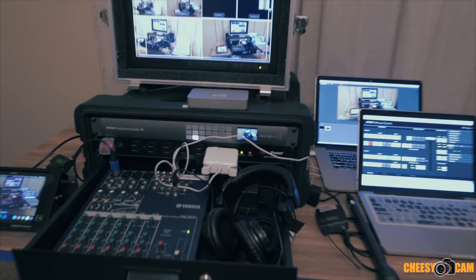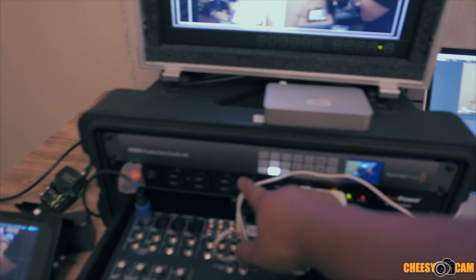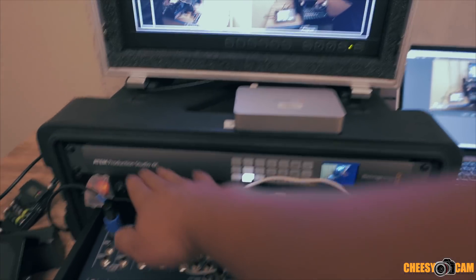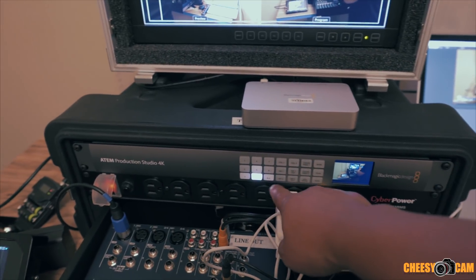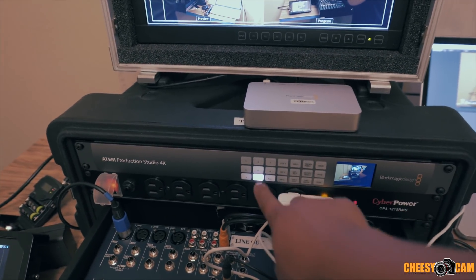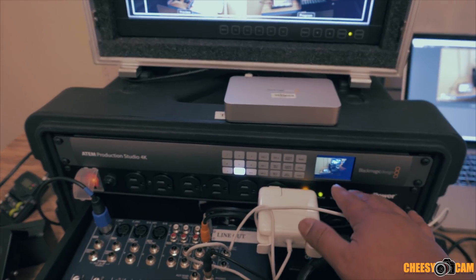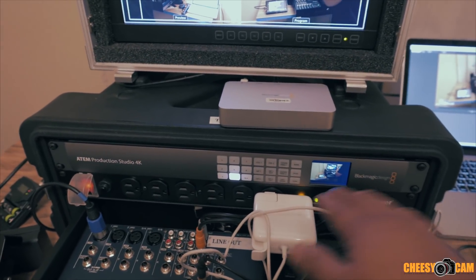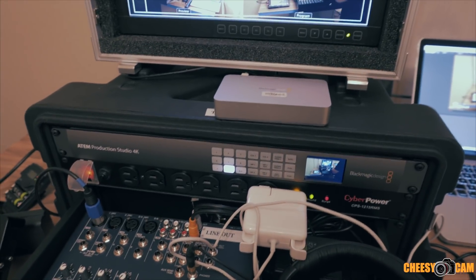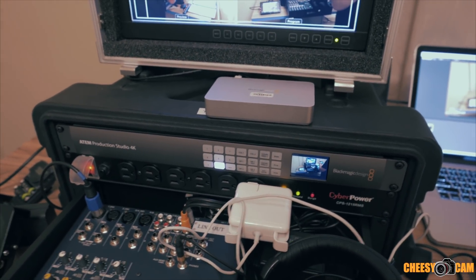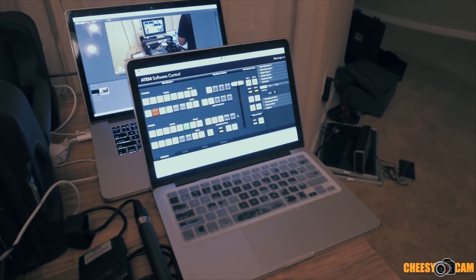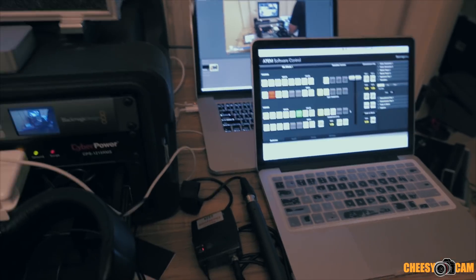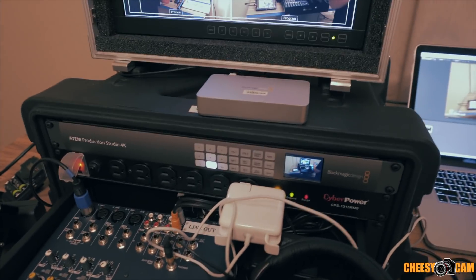So the Blackmagic ATEM is pretty much this unit right here, and it's just this one U. Now, these switches here will only let you preview your cameras, but it actually doesn't switch the program feed. So in order to control the switch, you have to connect to it via Ethernet, or set it up on a LAN or network. And then you can use software on a computer system if you don't have the hardware switch, which is like $4,000.